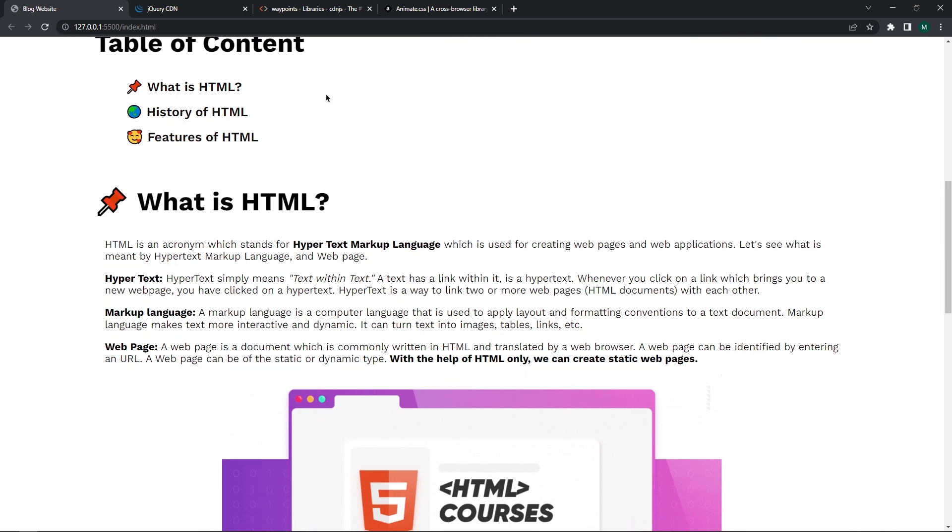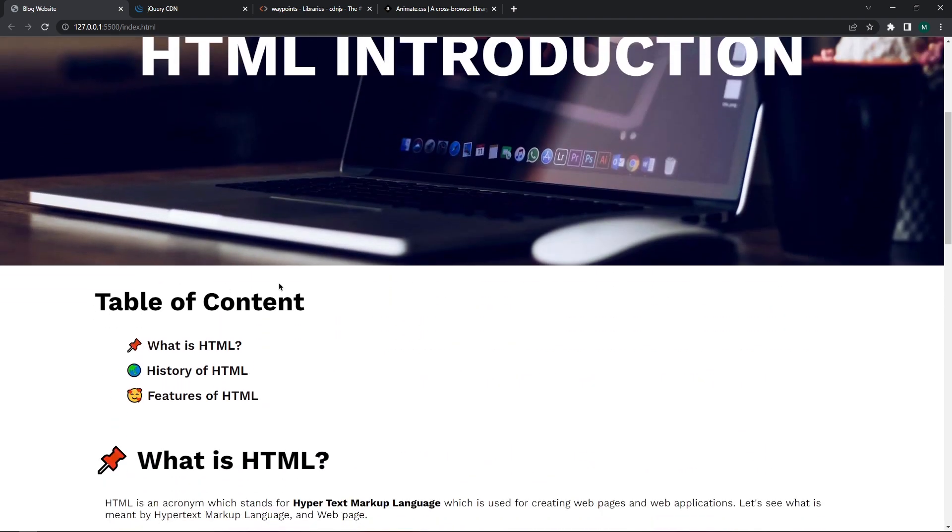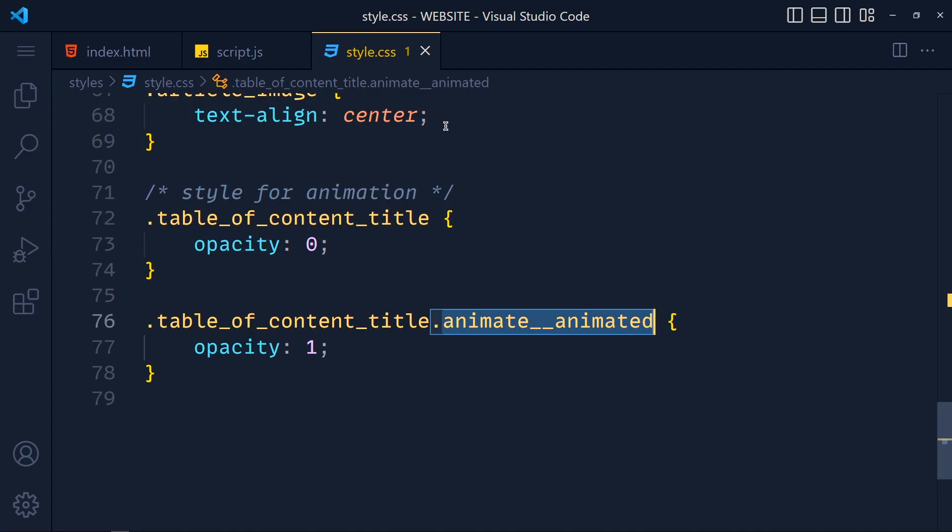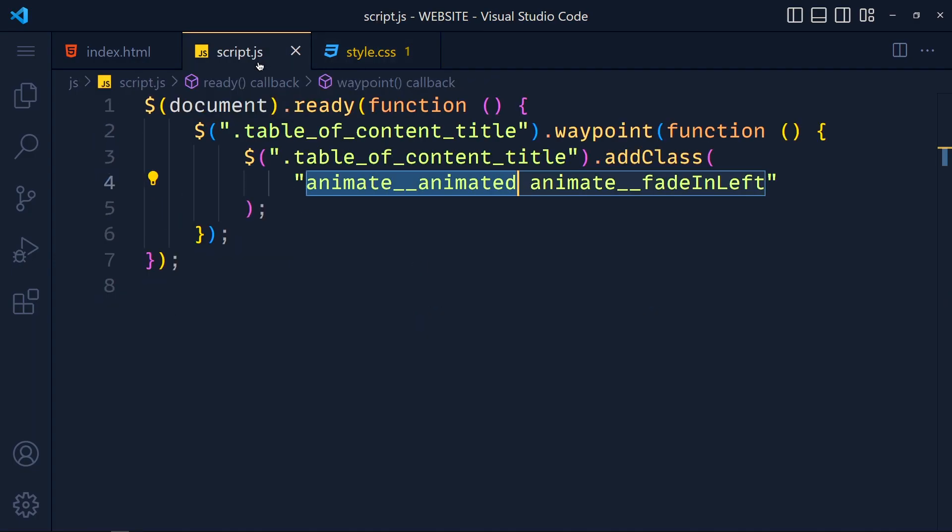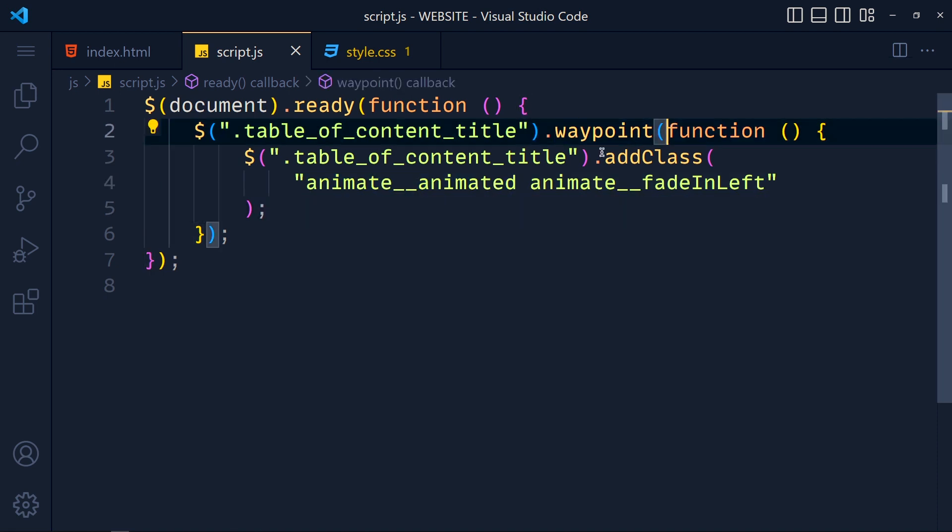Now here is one last issue which is, we want to see the animation when the title reach to half of the screen or just at the beginning to show. So for that in this waypoint function we have to pass second parameter.